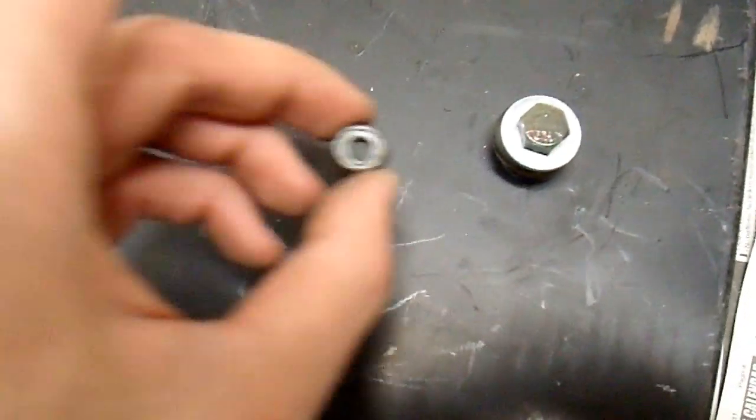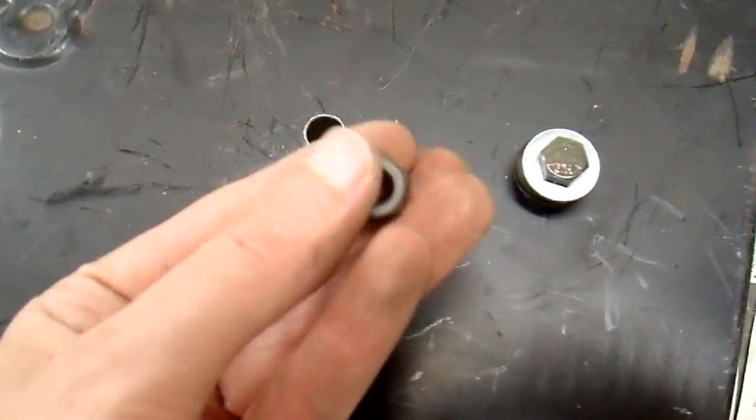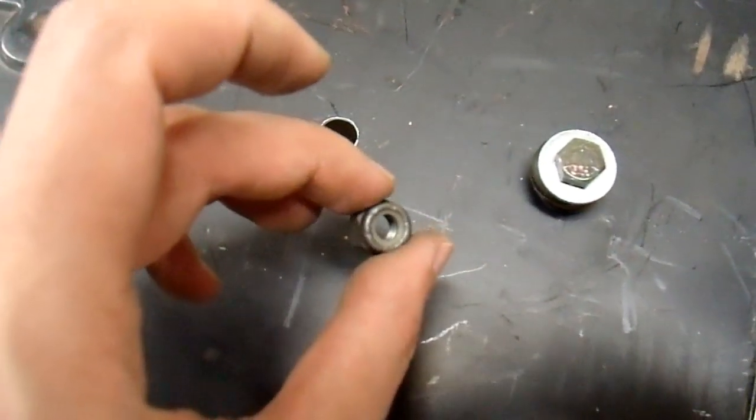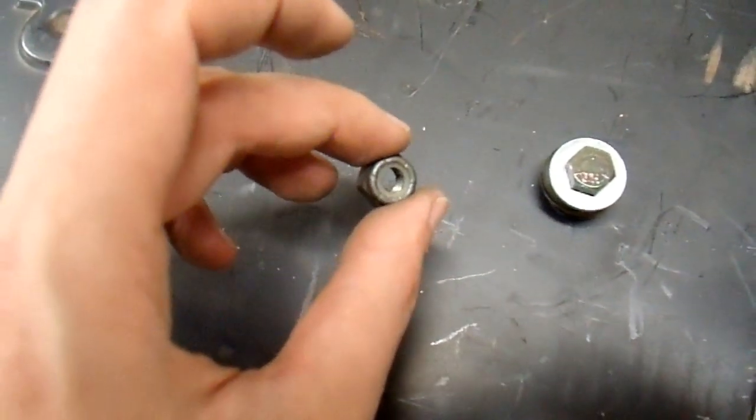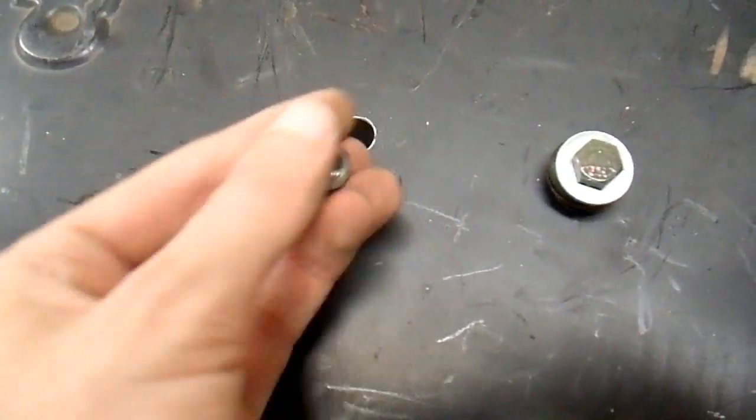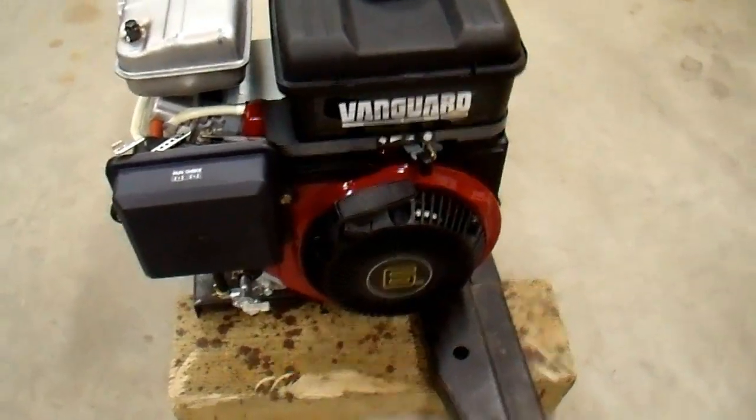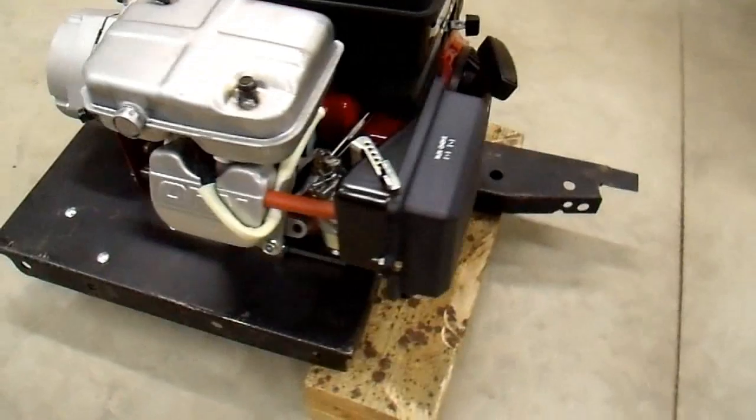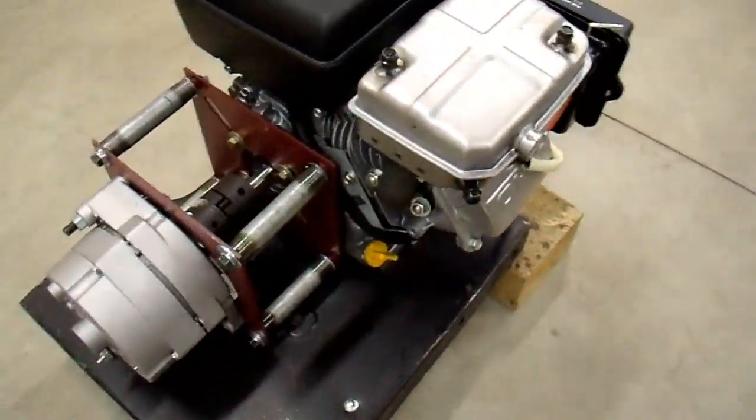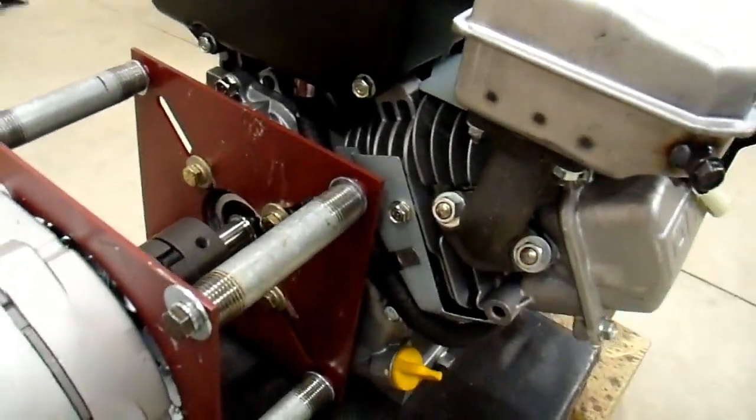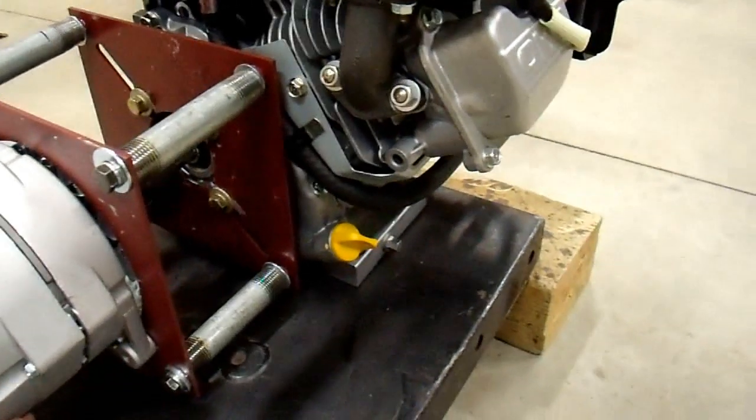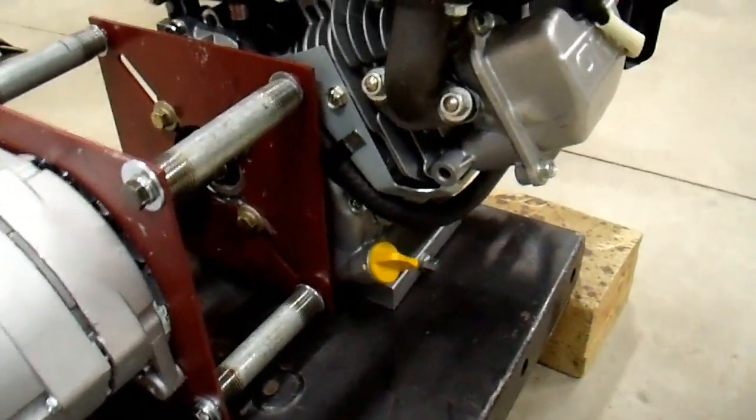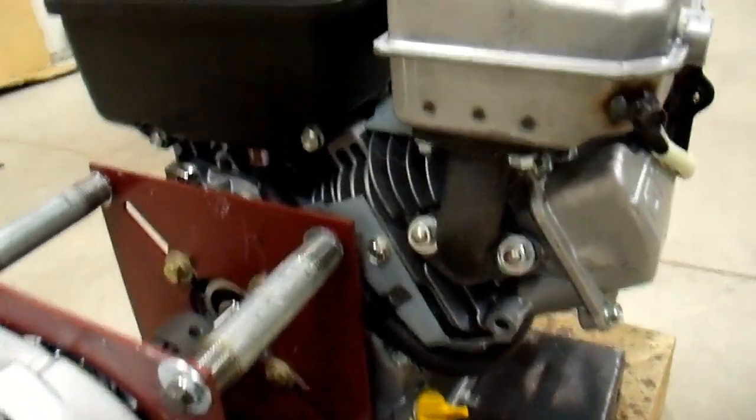And since I can't tighten the nuts on the bottom all the way, I'm using these nylon lock nuts so that I can just tighten them to where they need to be and they still won't rattle loose. I have it all mounted up. The makeshift anti-vibration mounts didn't work out quite as well as I had hoped, but there is some compliance here, so maybe they still do something. I don't know.